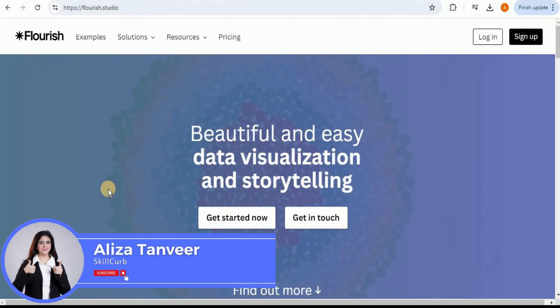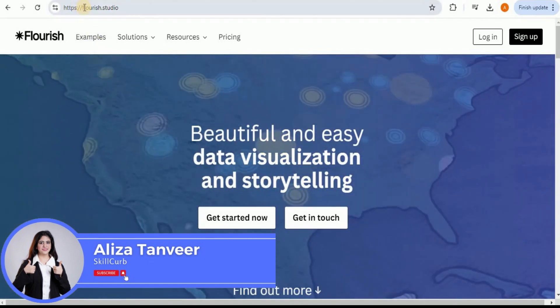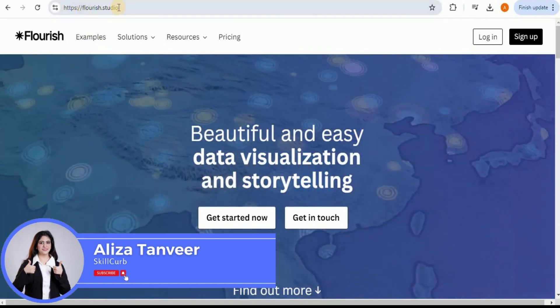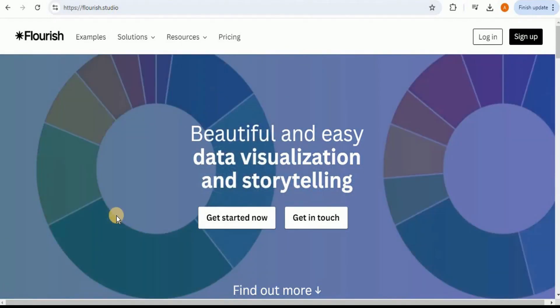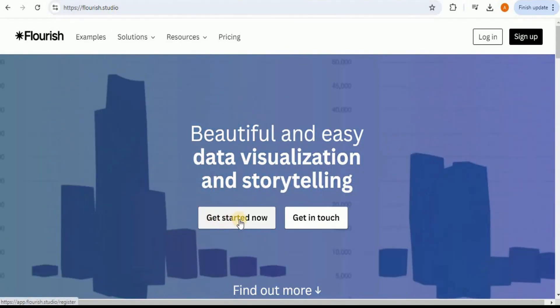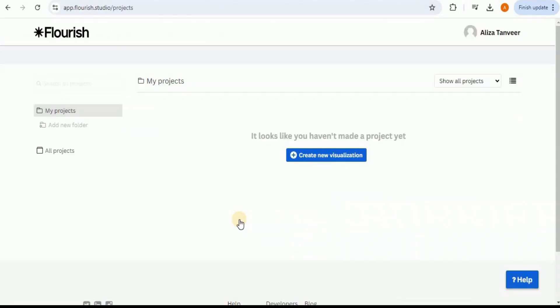The first thing you need to do is sign in to your Flourish Studio. Go to the URL flourish.studio, click on the 'Get Started Now' button, and after signing in using your Google account you will land on the dashboard. If you already have certain projects they will be available right here, but if you are a new user you will have an interface exactly like this.